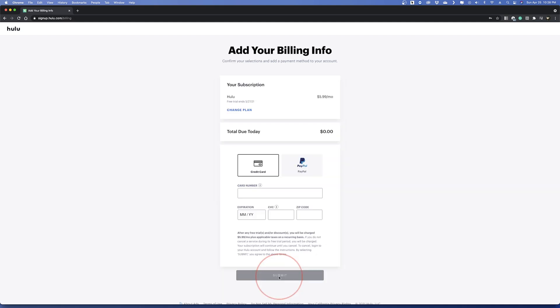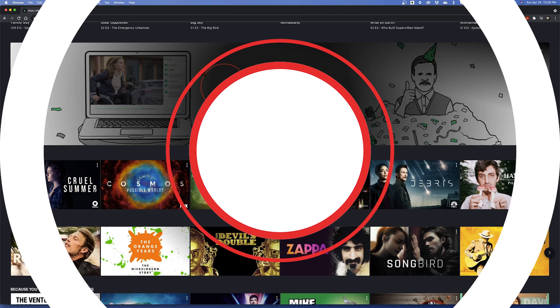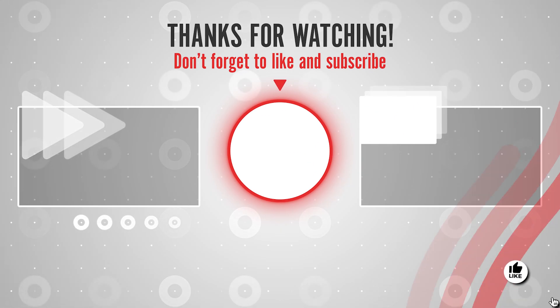Once you're done, you'll get the first month for free, and after that, you'll be billed to the info that you've entered. Now that you're at the Hulu homepage, you can browse and watch whatever you want. And that's how you create a Hulu account.